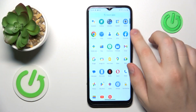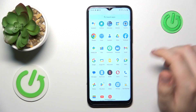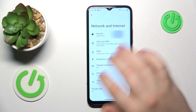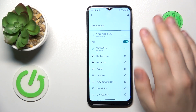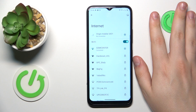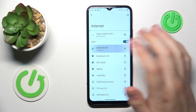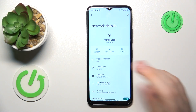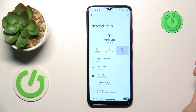First you will need to open the Internet category of settings. Then make sure that your device is connected to whatever Wi-Fi network you would like to reveal the password of, then tap on it in order to open its network details section, then hit the share option over here.